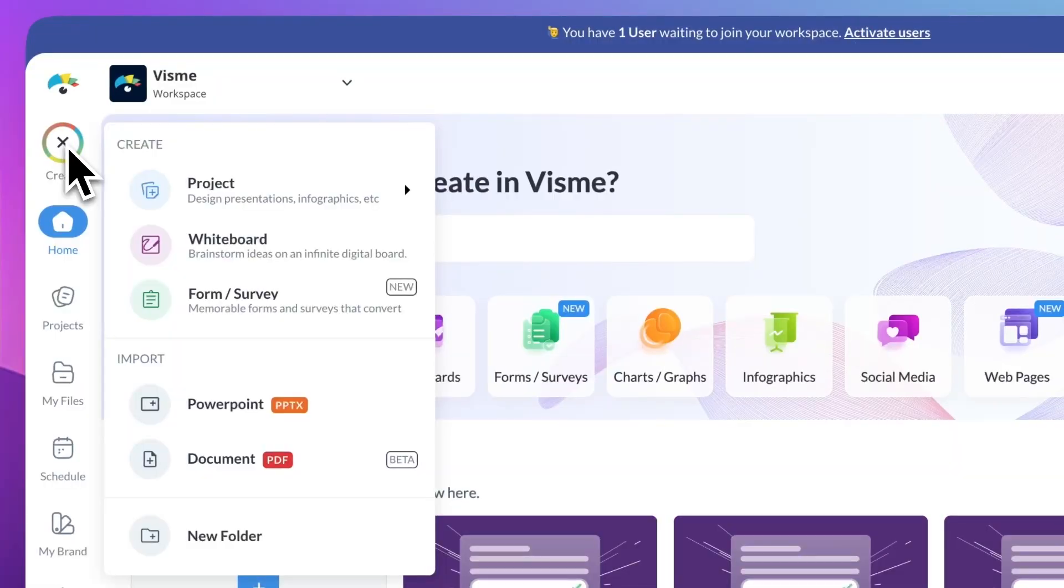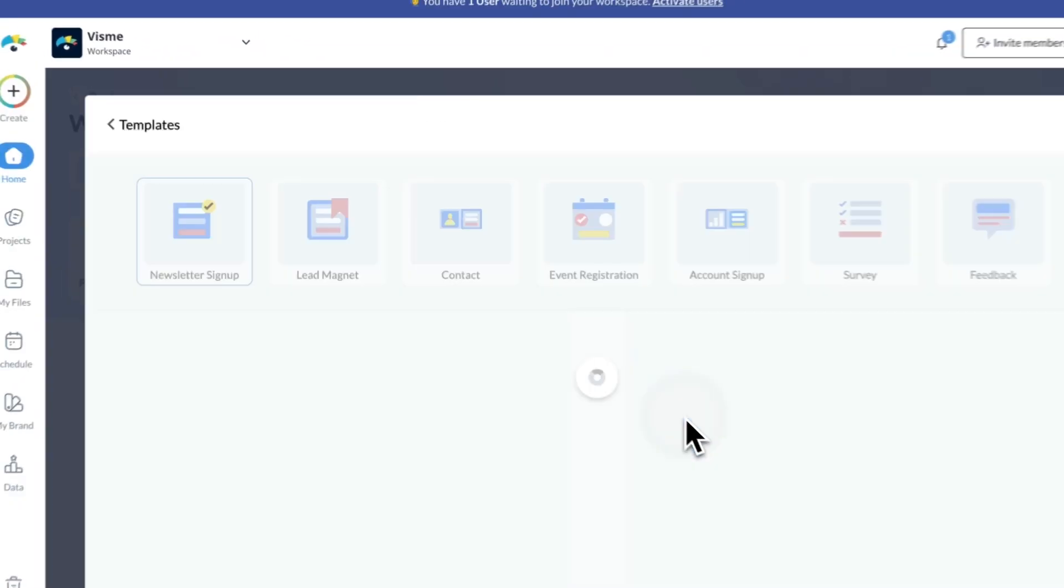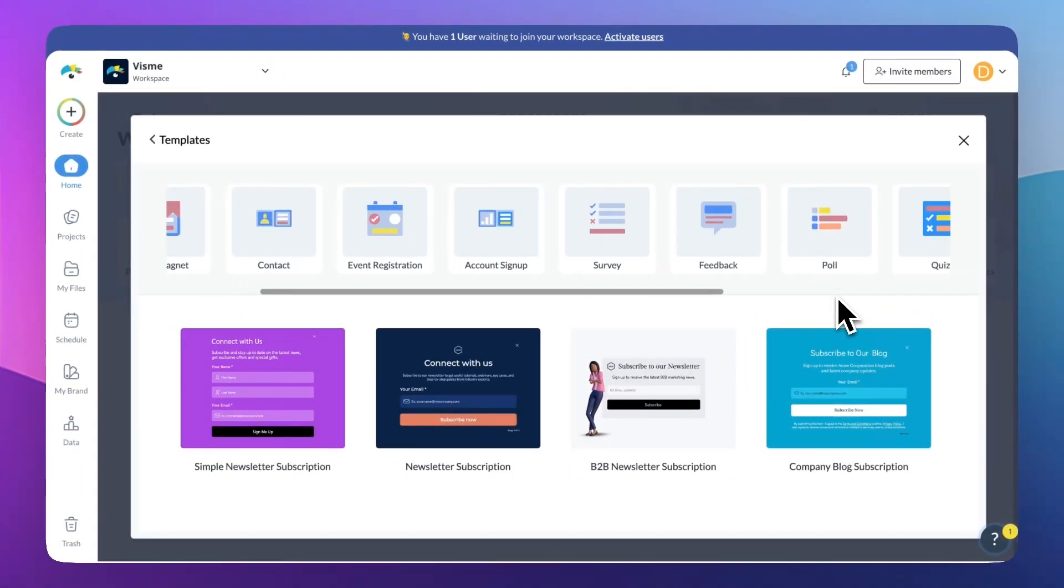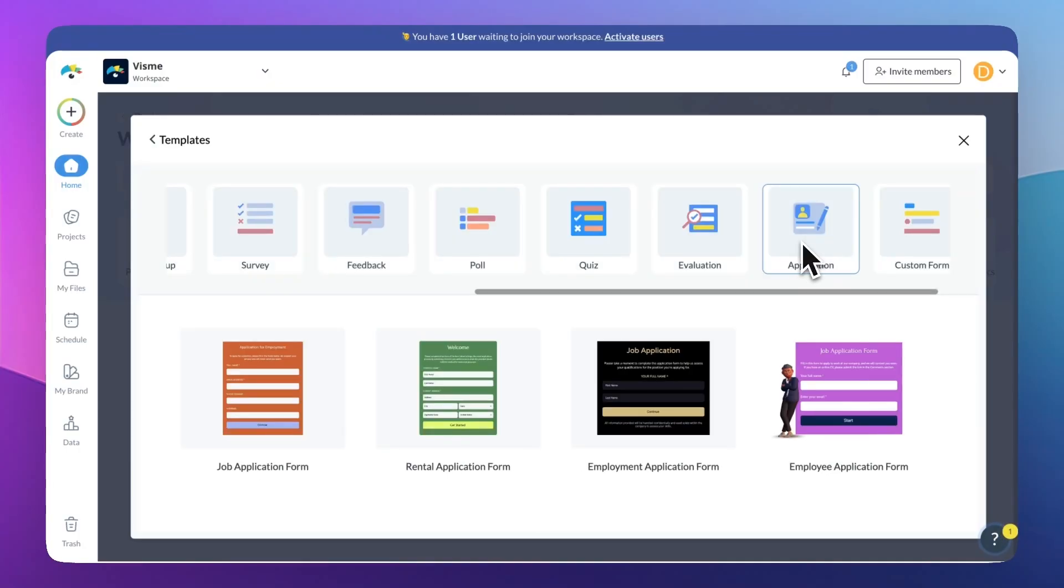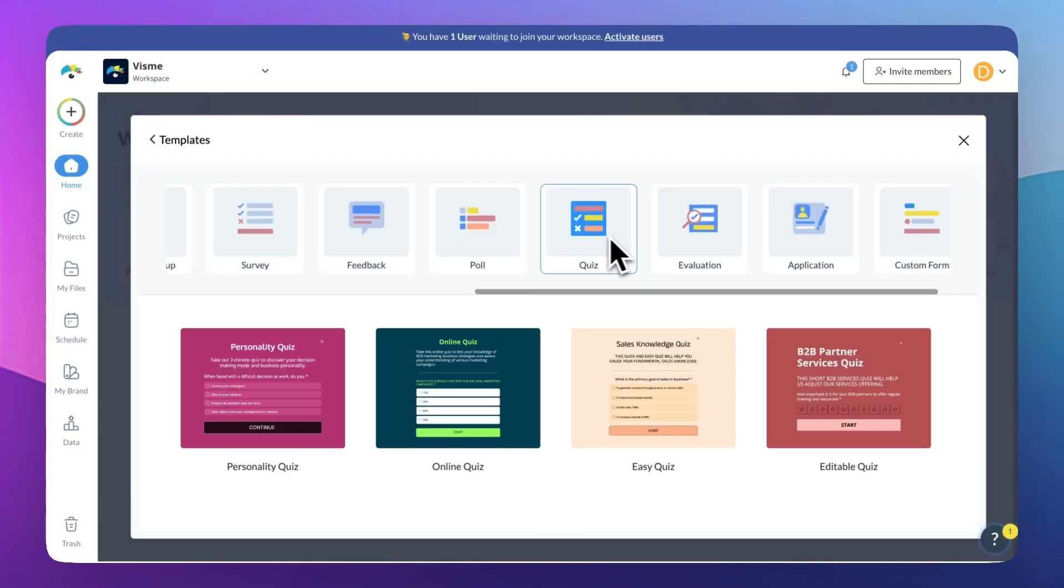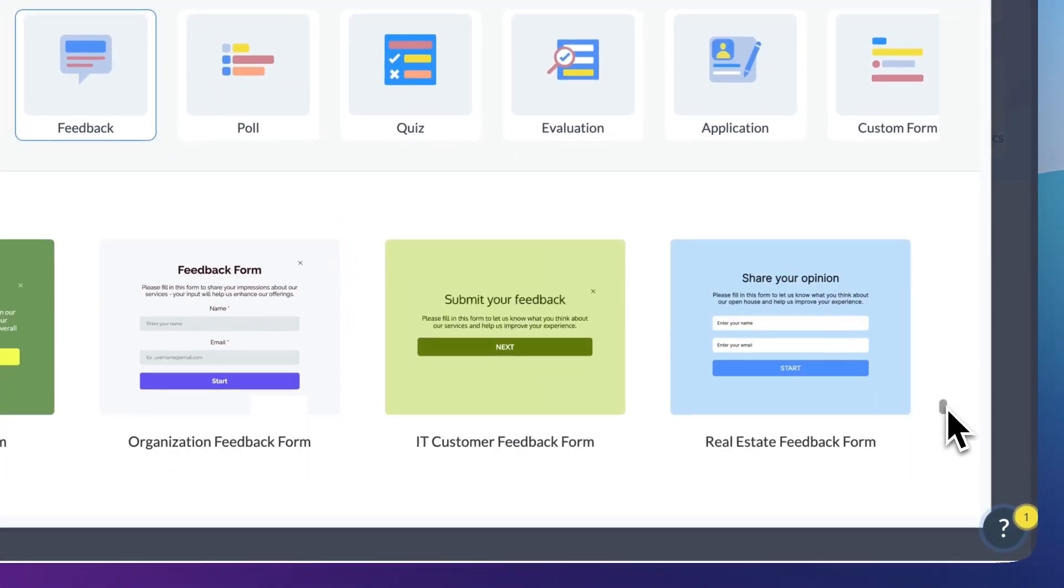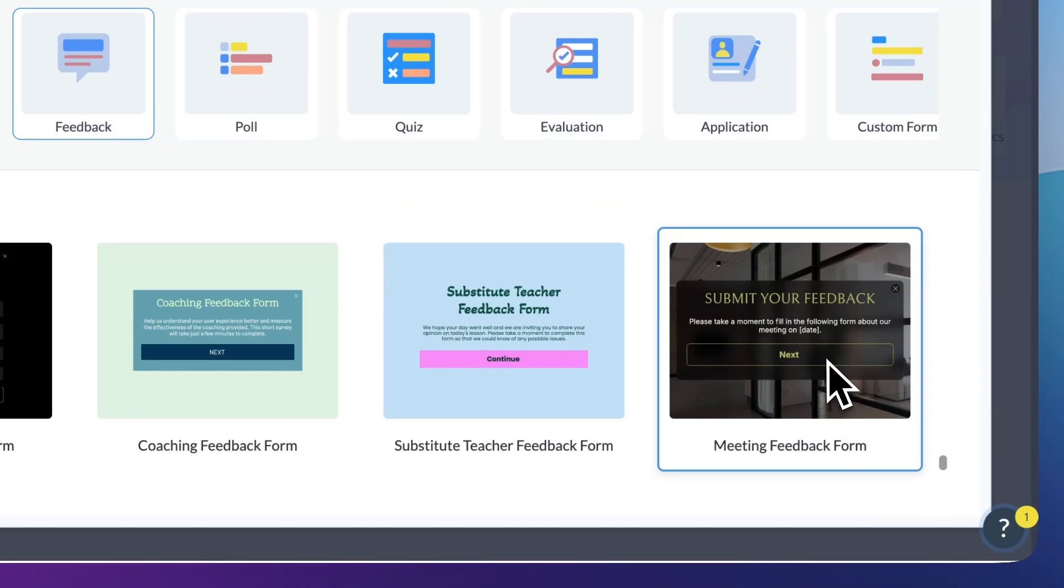For the past year, we've been testing something new with our early adopters, and now, it's finally here for everyone, Visme Forms. The idea for Visme Forms came straight from a challenge of ours, which was boosting conversion rates on our blog and our landing pages. Traditional forms felt a little bit static and, honestly, a little boring.